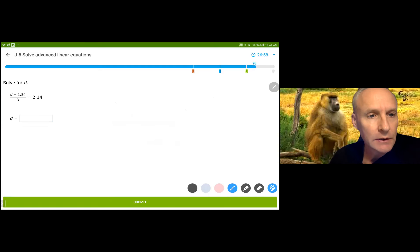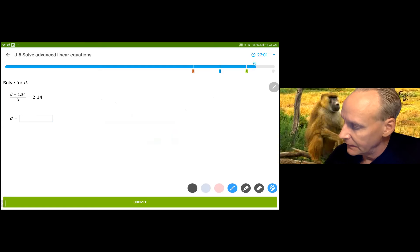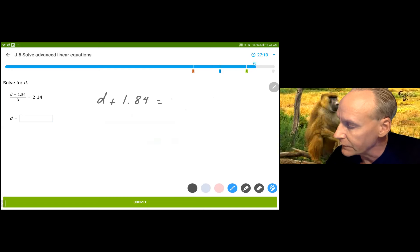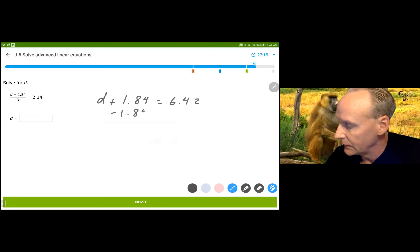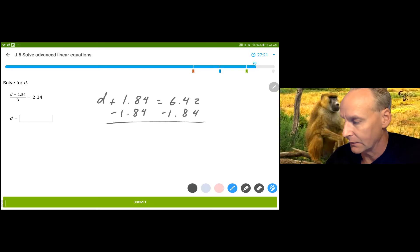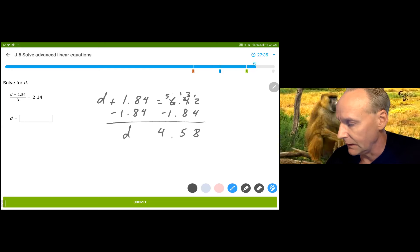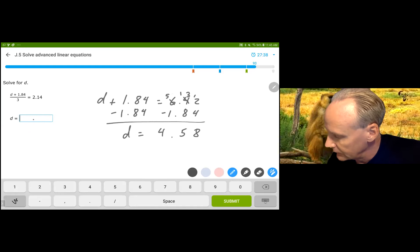We're going to multiply by 3 on both sides, so we're going to have D plus 1.84 equals 6.42 when I multiply by 3. Then we're going to subtract 1.84. I'll do the subtraction right here — borrow from the 4, get 8, 8 from 13 is 5, 5 minus 1 is 4. D equals 4.85.